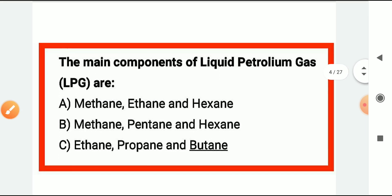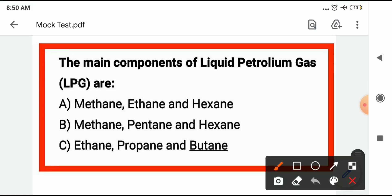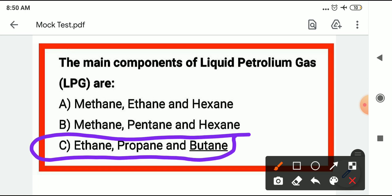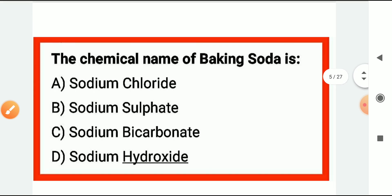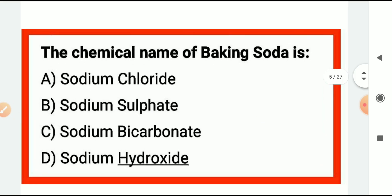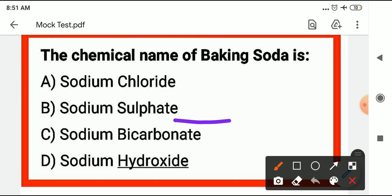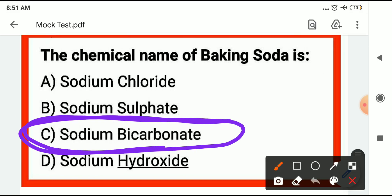The next question: the main component of Liquid Petroleum Gas (LPG) — what is it? The answer is ethane, propane, and butane. The next question: the chemical name of baking soda. The chemical name is sodium bicarbonate.